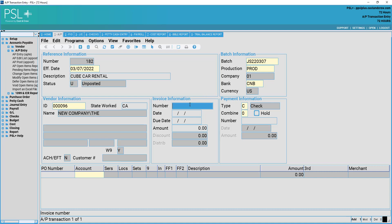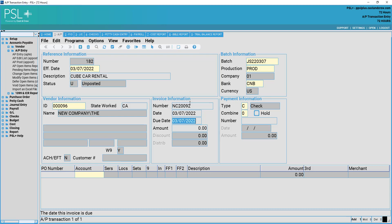Invoice information. You may put in the invoice number, as well as the date of the invoice, as well as when the invoice is due.